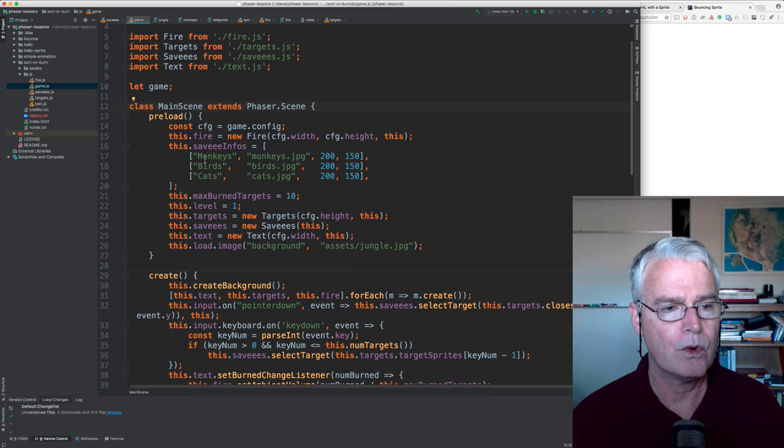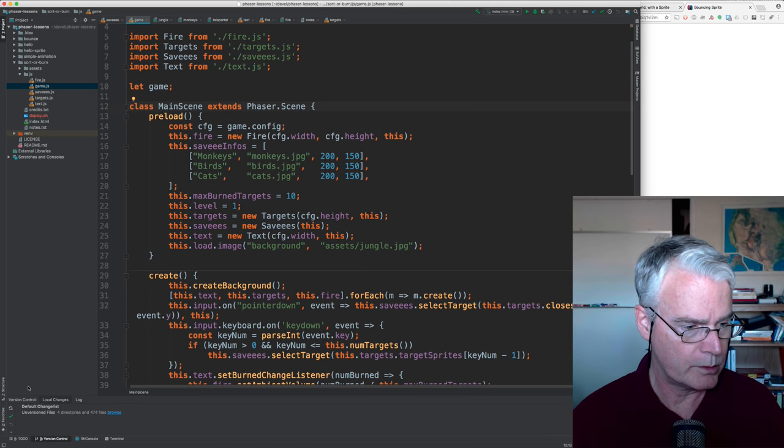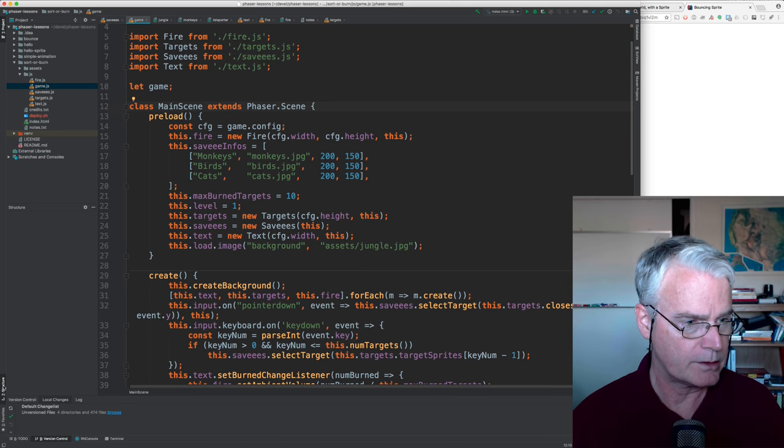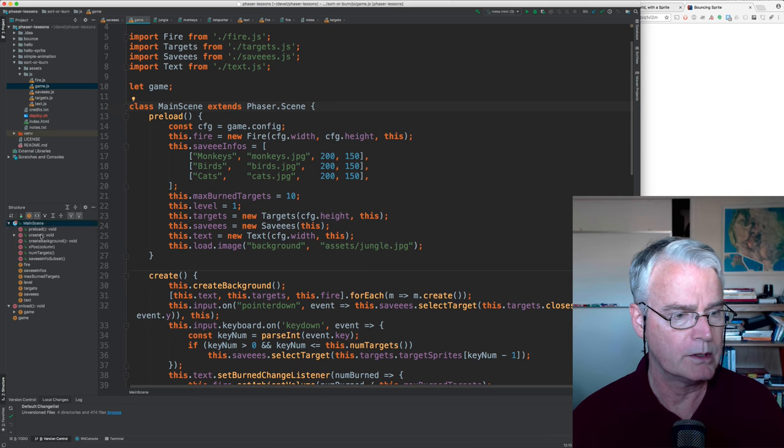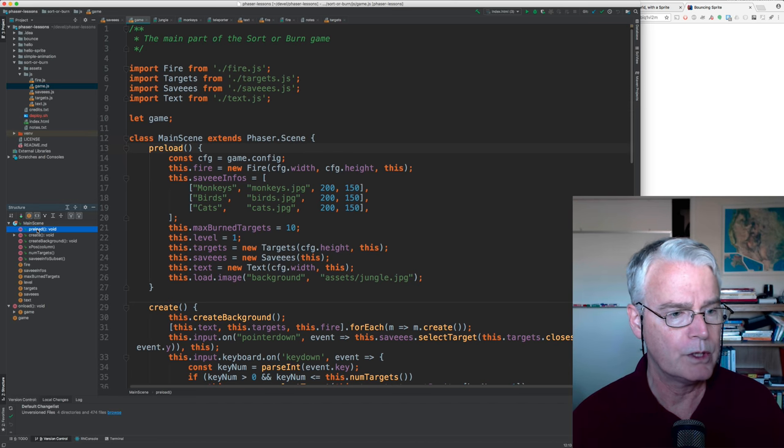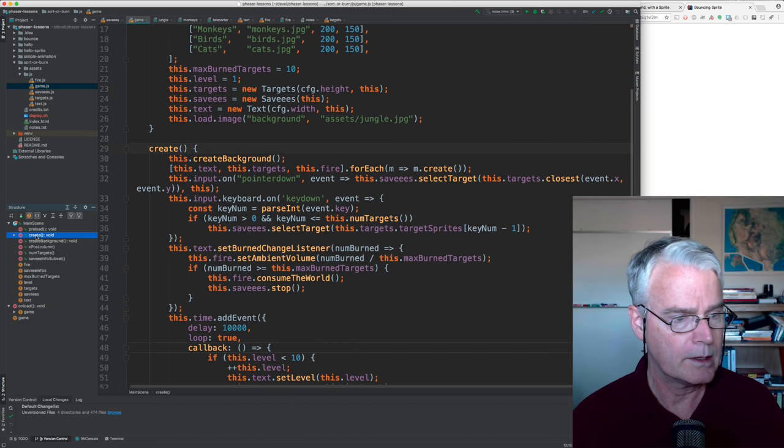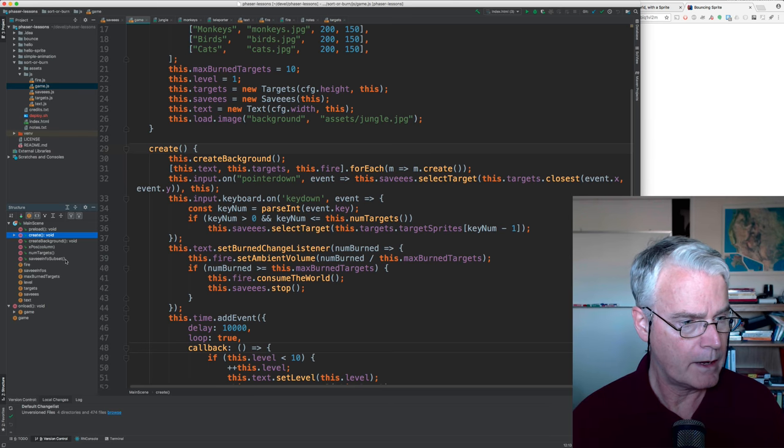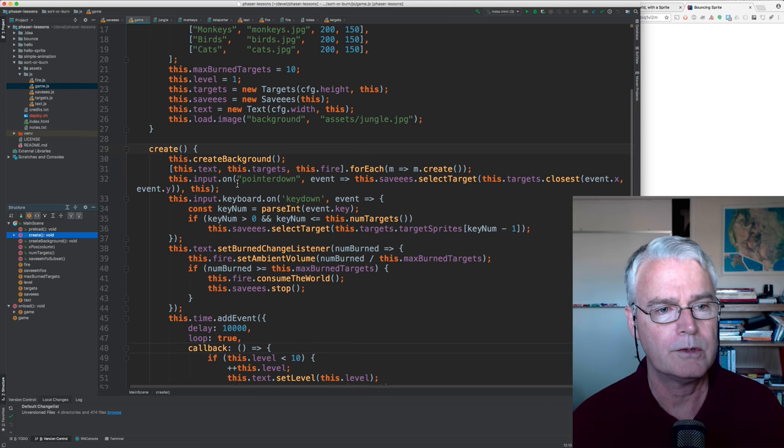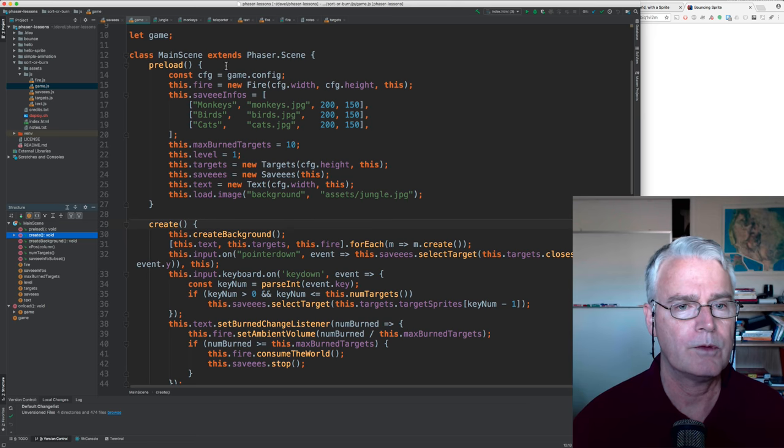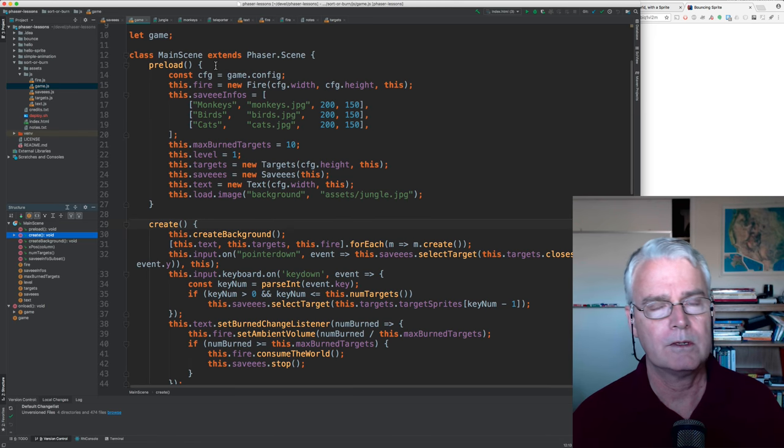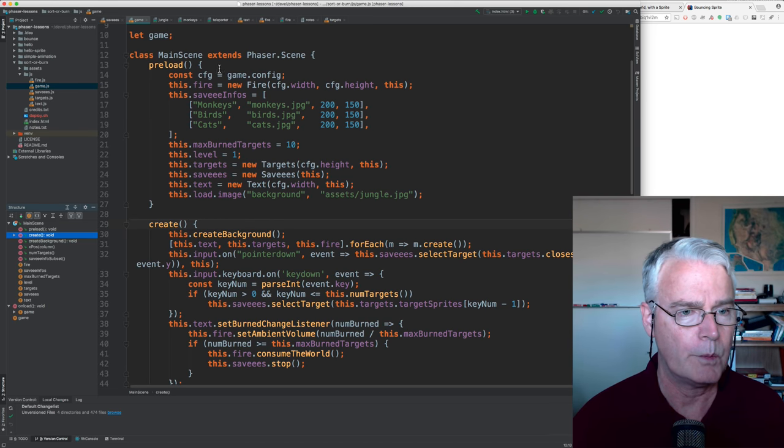And as before, we're using preload. Here, let me just turn on the structure. This might be a little too small to see, but we've got preload, create, and update. No, we don't use update. Just preload and create for the phaser type of methods that we implement.